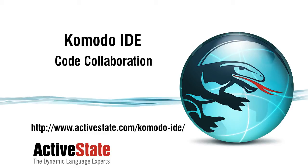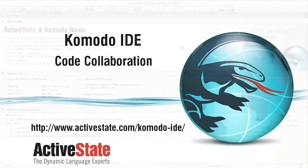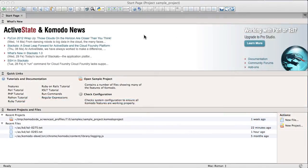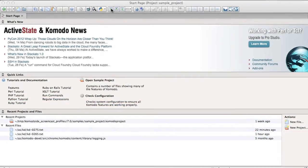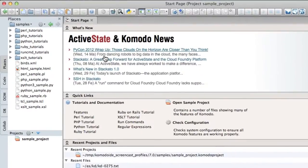I'm going to show you Collaboration, which is a new feature that's been added into Komodo IDE 7. You'll find Collaboration in the left pane of Komodo underneath the Collab tab.